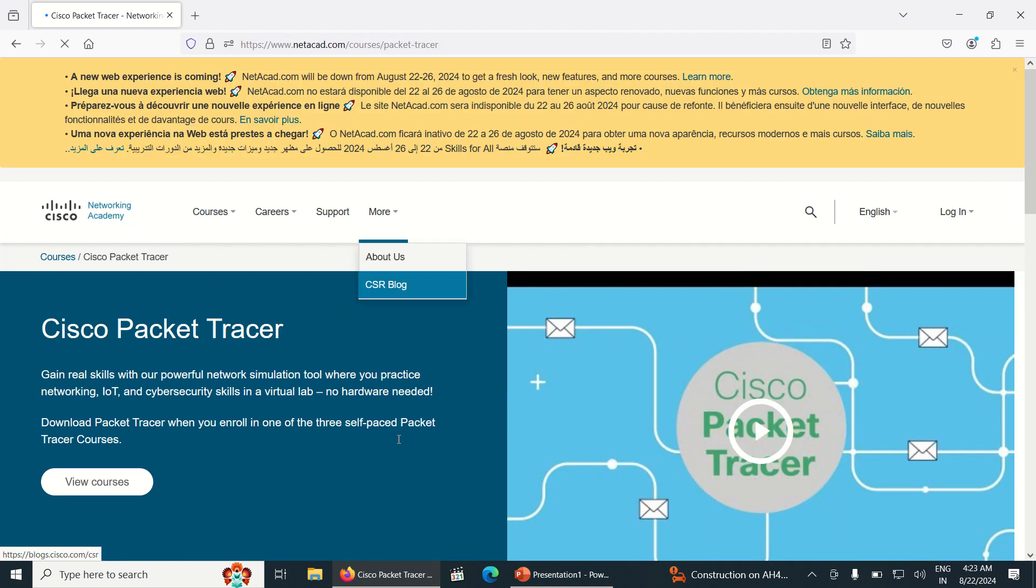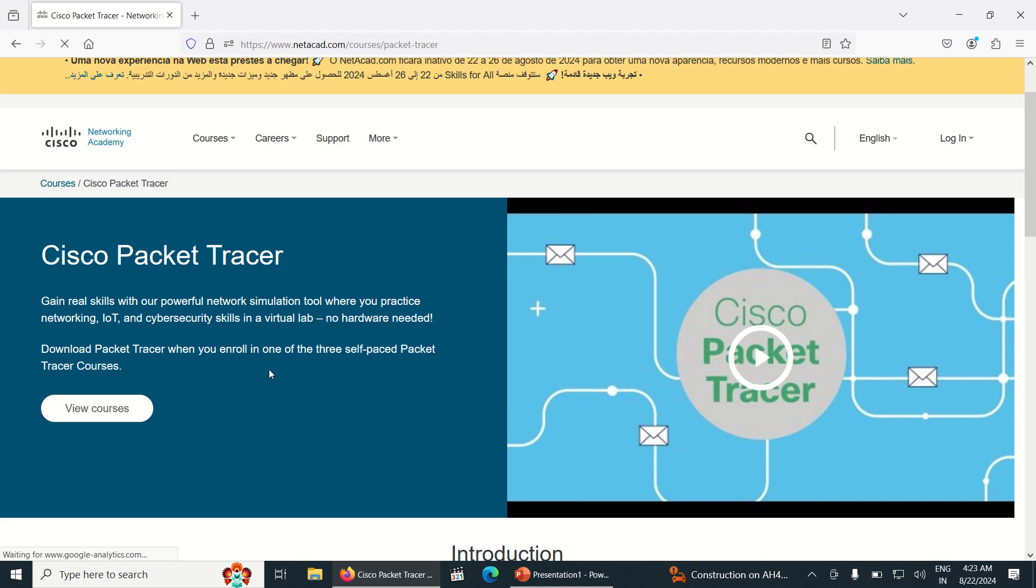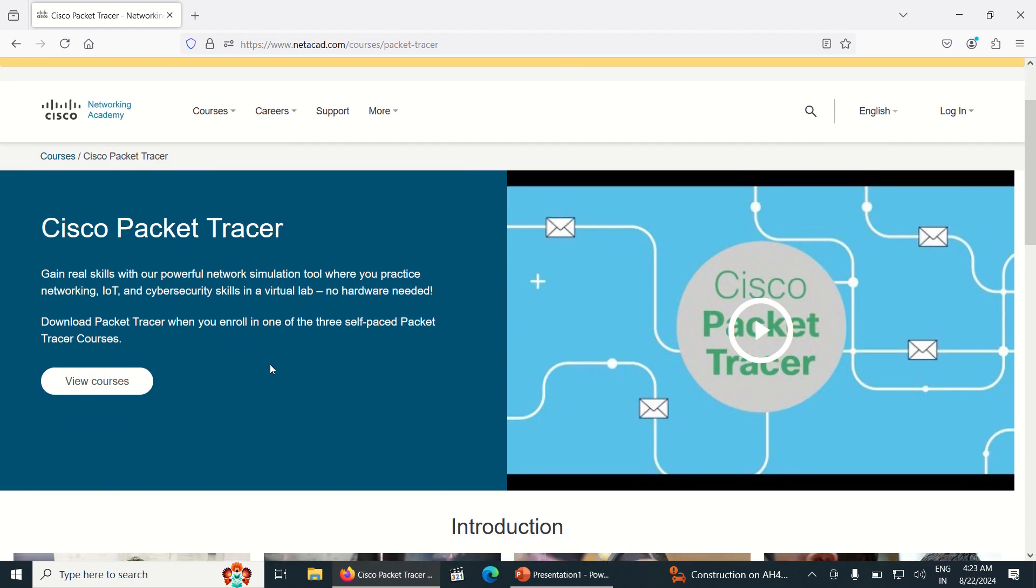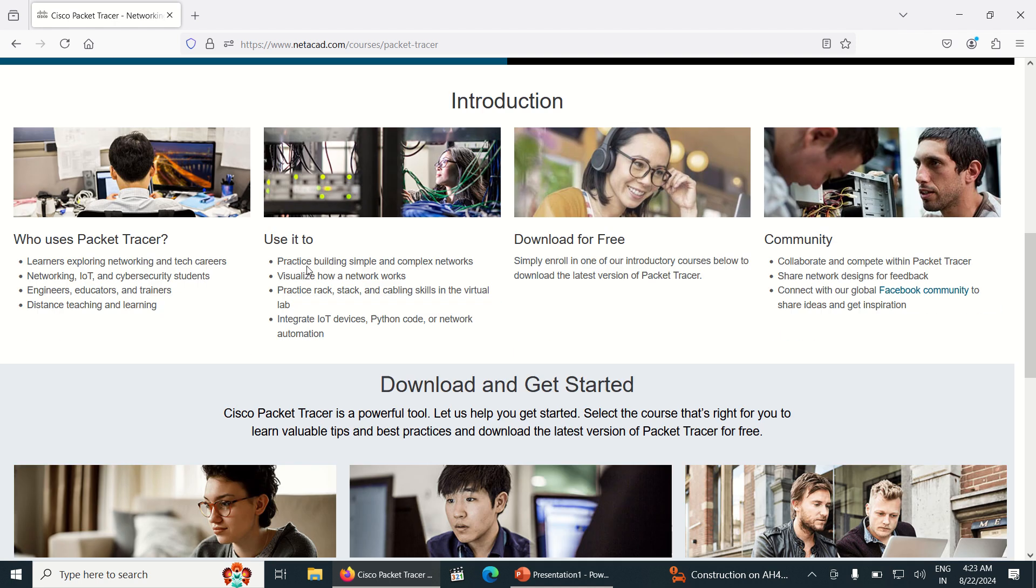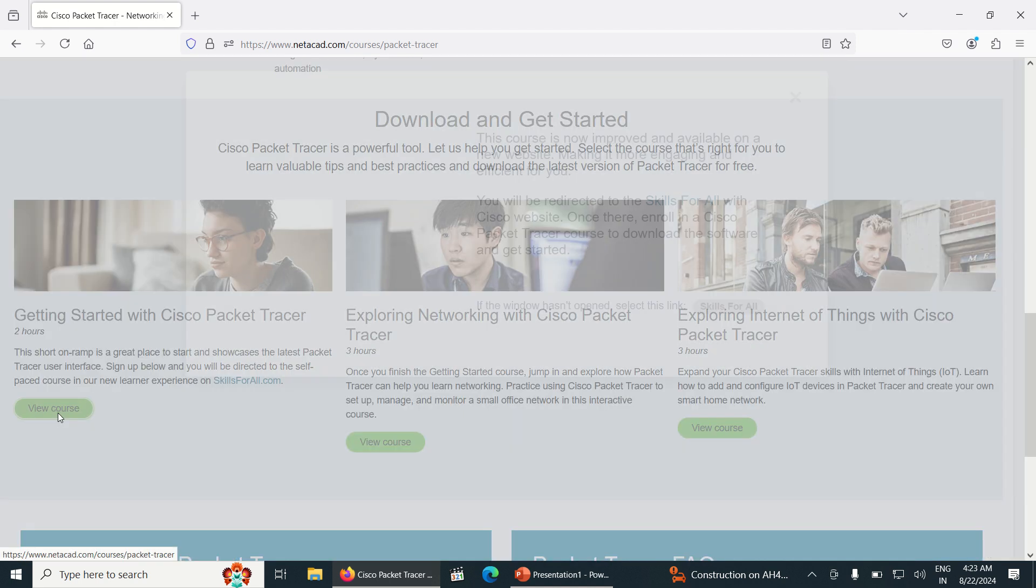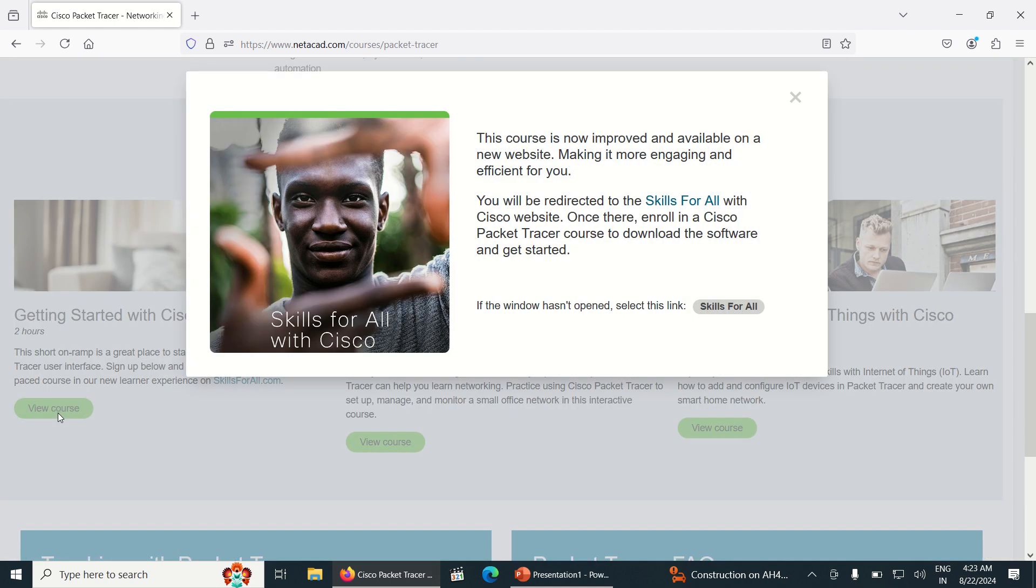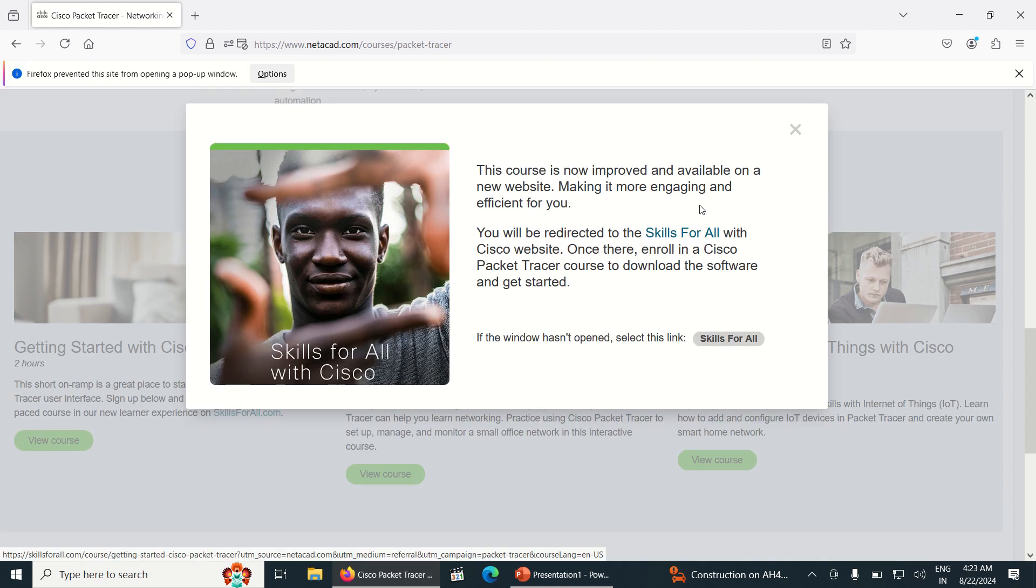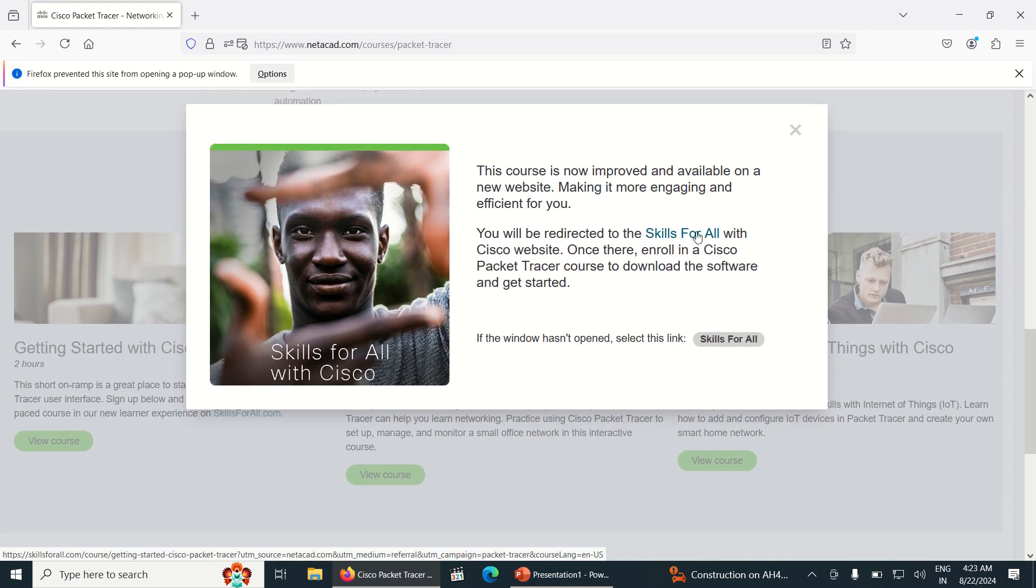Once you click on it, just scroll down and go to View Courses. Once you click on View Courses, you can see Skill for All. Just click on Skill for All.